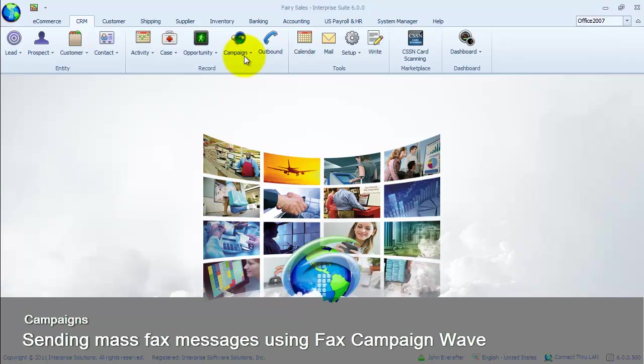We have created a default email account for the user John Ever After. If we want to create a new fax account prior to sending mass fax messages, please view the fax account setup exercise in the email and fax lesson.